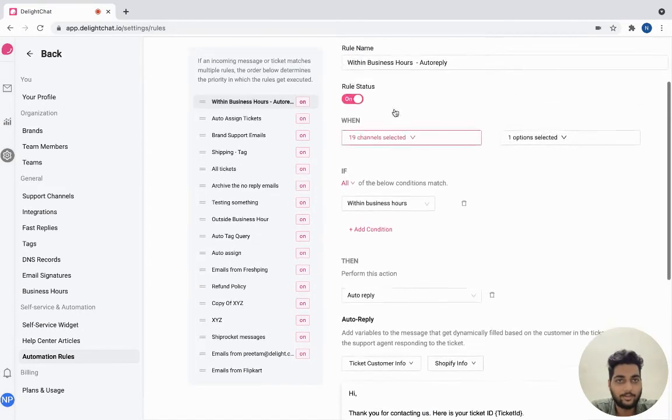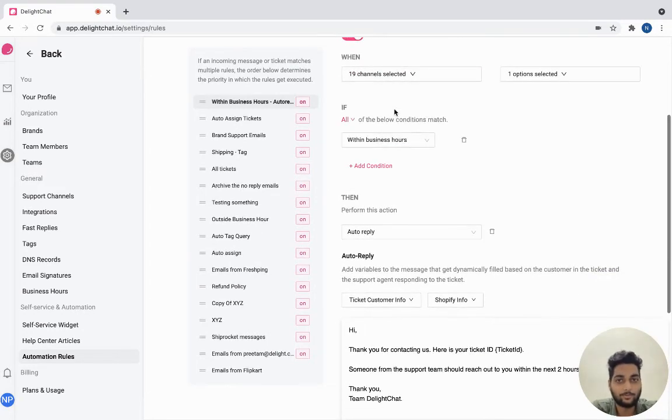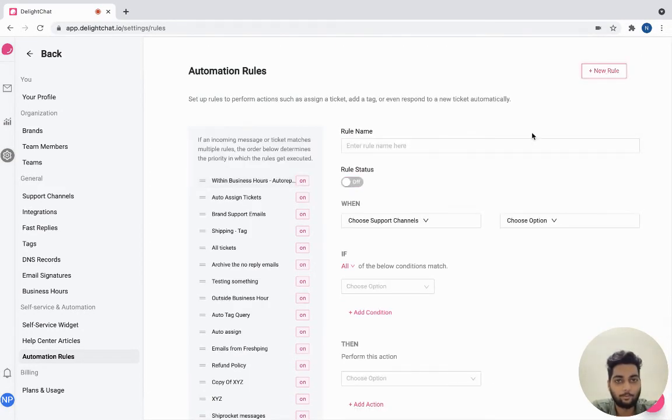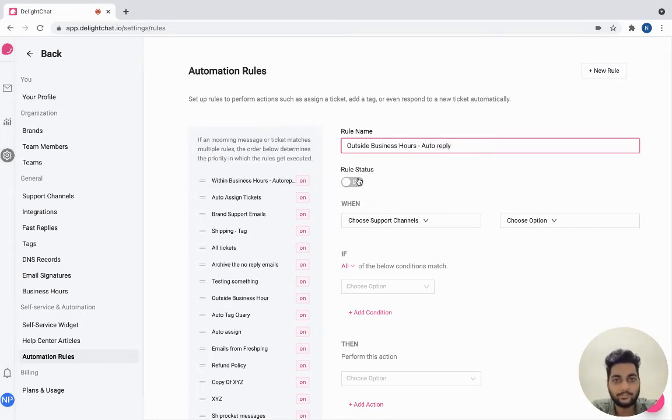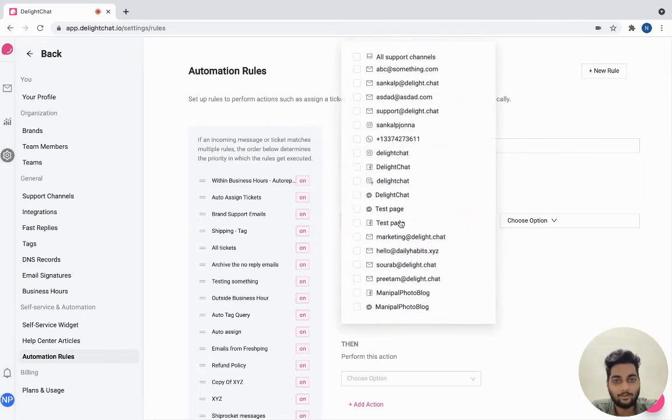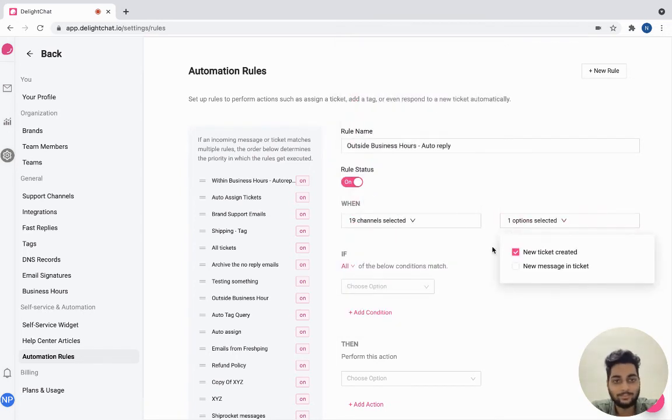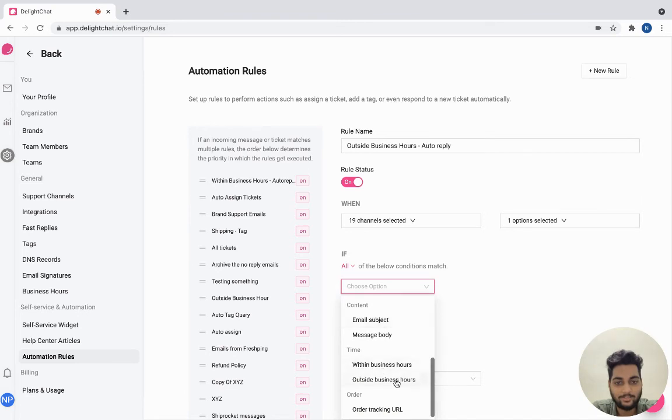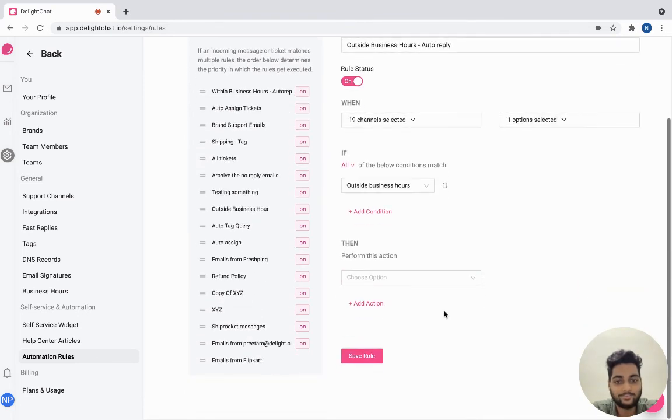Next, we'll create another rule for outside of business hours. Click new rule and turn the rule status on. We'll activate this rule for all support channels and when a new ticket is created and select outside business hours over here.